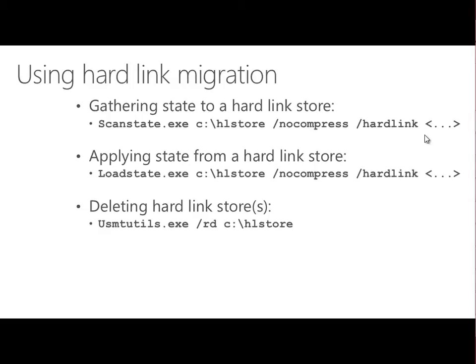For our load state command, it's the same. We're essentially just changing the command we would run for a network location store — except we're now storing to a local drive location and using the slash hardlink switch. If you want to get rid of the hardlink store and clean it up, the tool to use is usmtutils.exe, which comes as part of USMT. We use that with the slash rd switch to remove the directory and remove the store, which removes the links contained within the hardlink store.